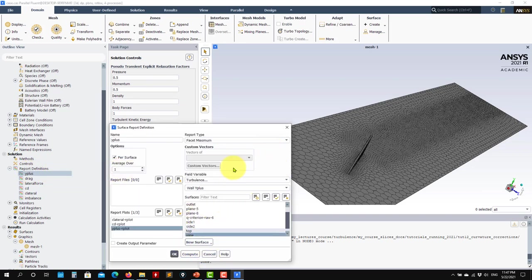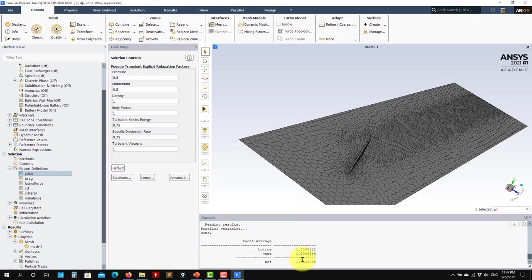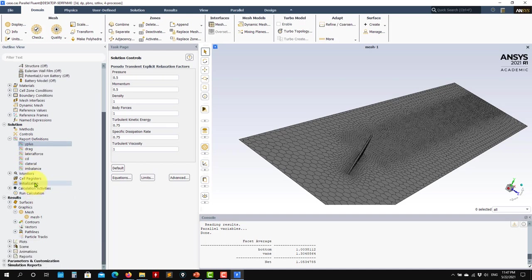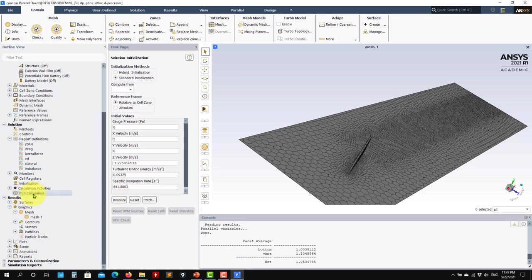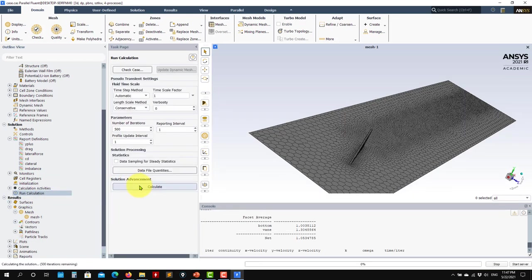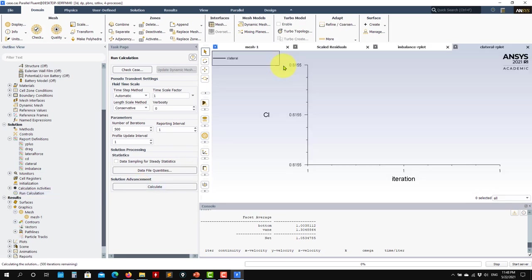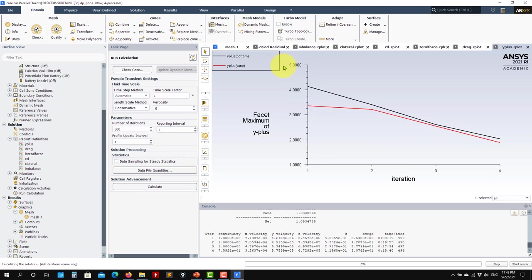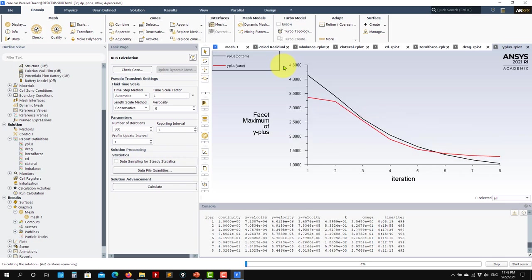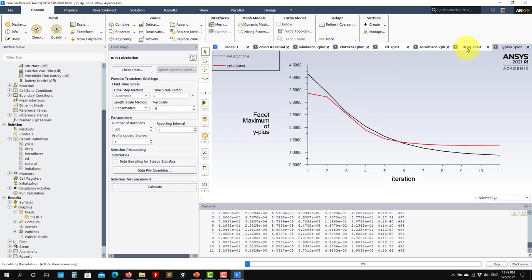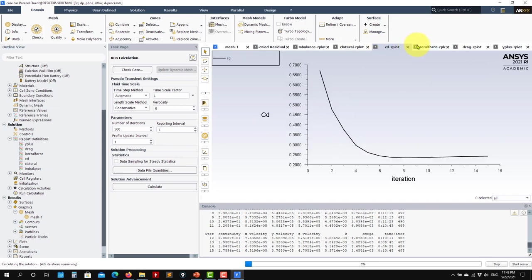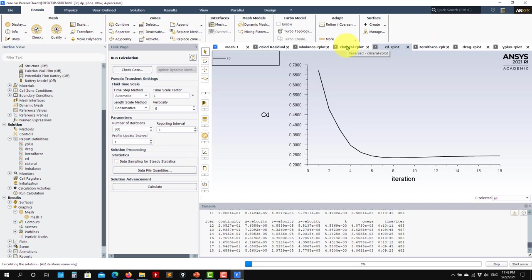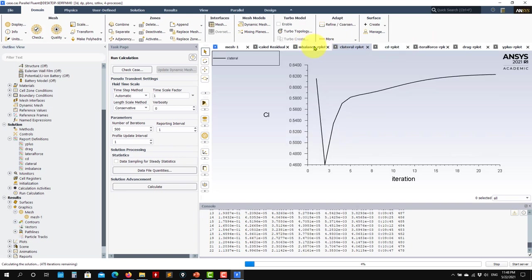The solver default values are fine. Set up your monitors: here we have y-plus — use facet average, not facet maximum. This is a wall-resolved mesh. We also monitor drag, lift, and lateral force computed on the vane only (not the ground), plus the mass imbalance — what enters at the inlet minus what exits at the outlet should sum close to zero.